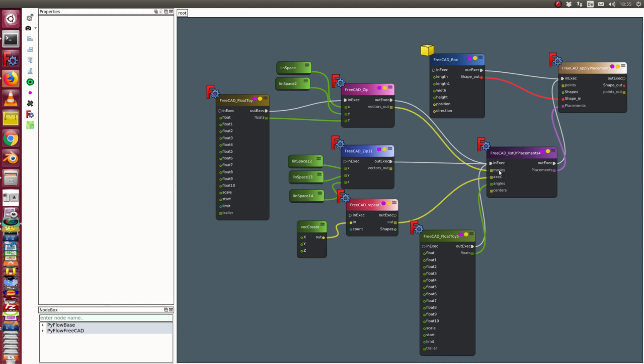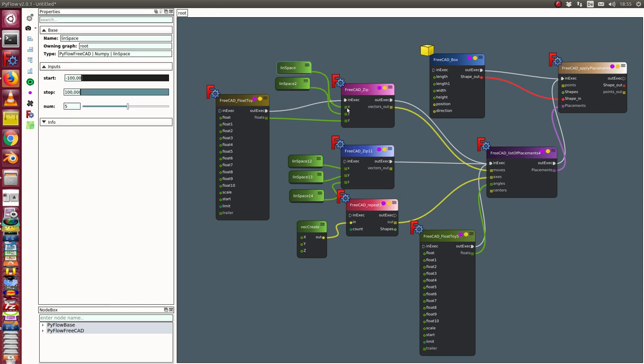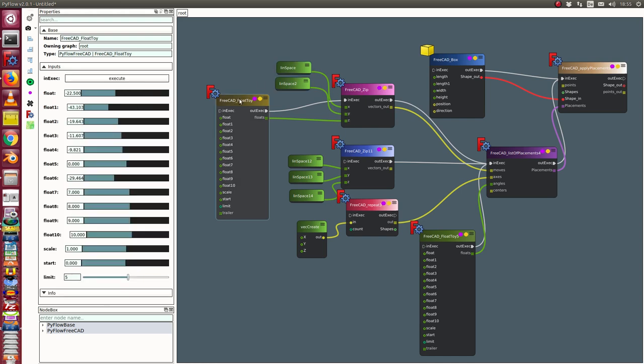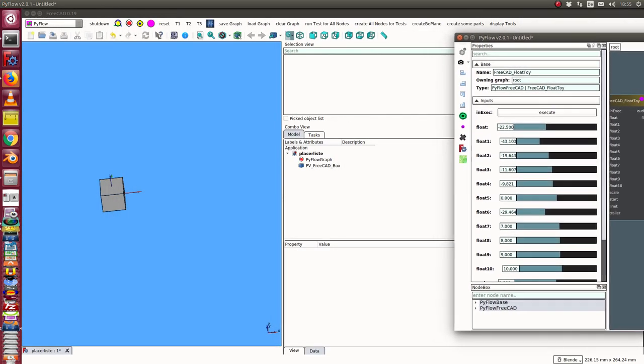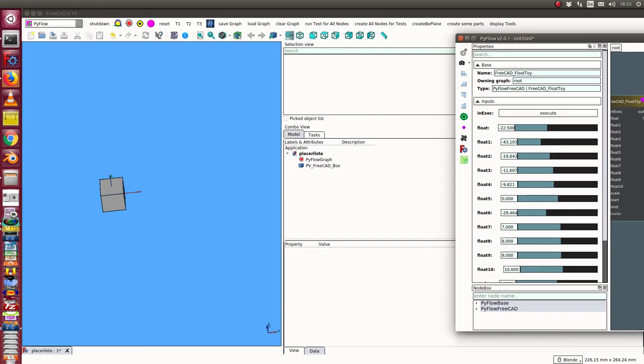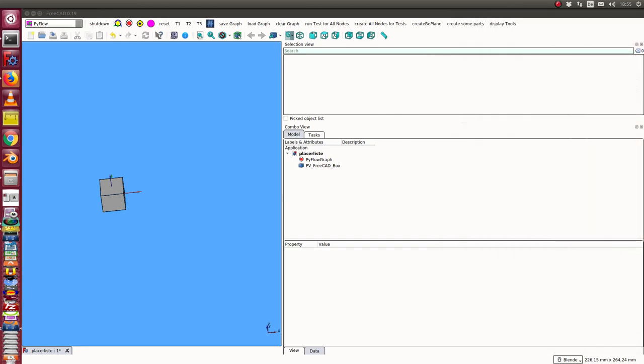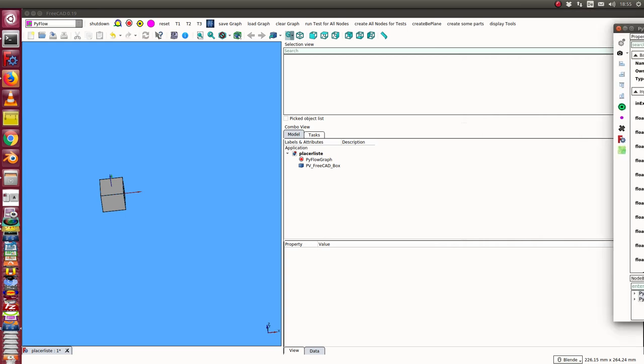Here we have the construction where the moves are built by x values. This is a range from minus 100 to 100 and we have five steps. The y coordinate is constant zero and the z coordinate of the movement here is configurable by this float toy. Let's see how it works. I start to compute the placement.